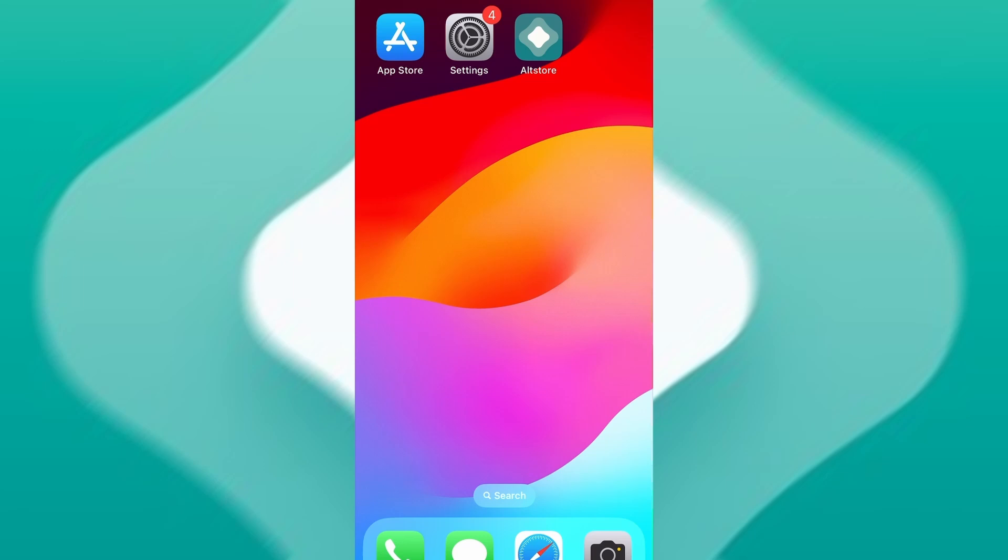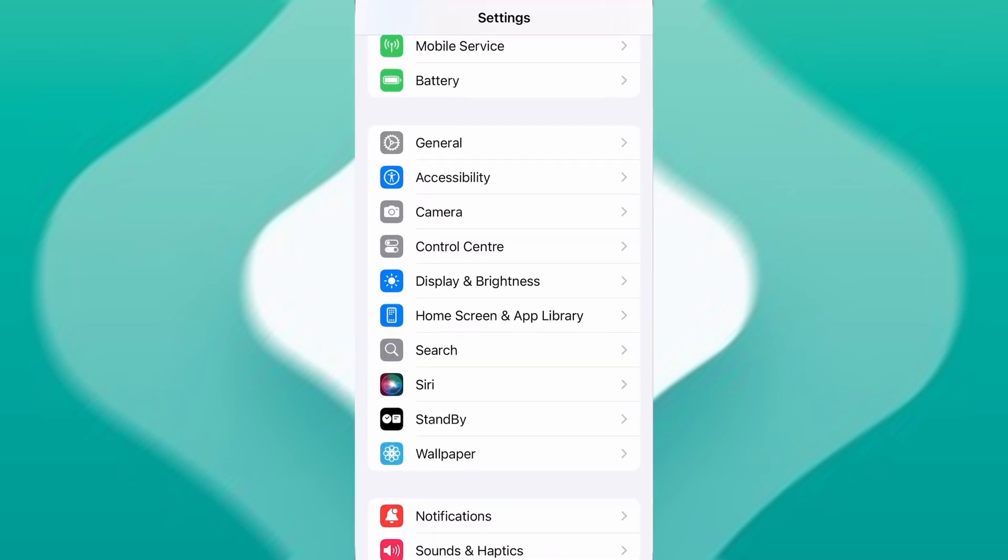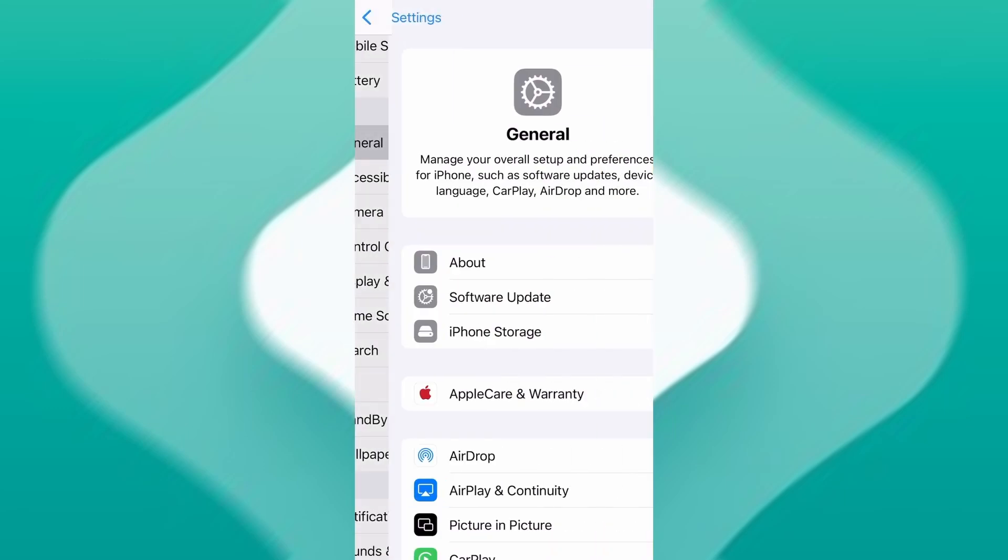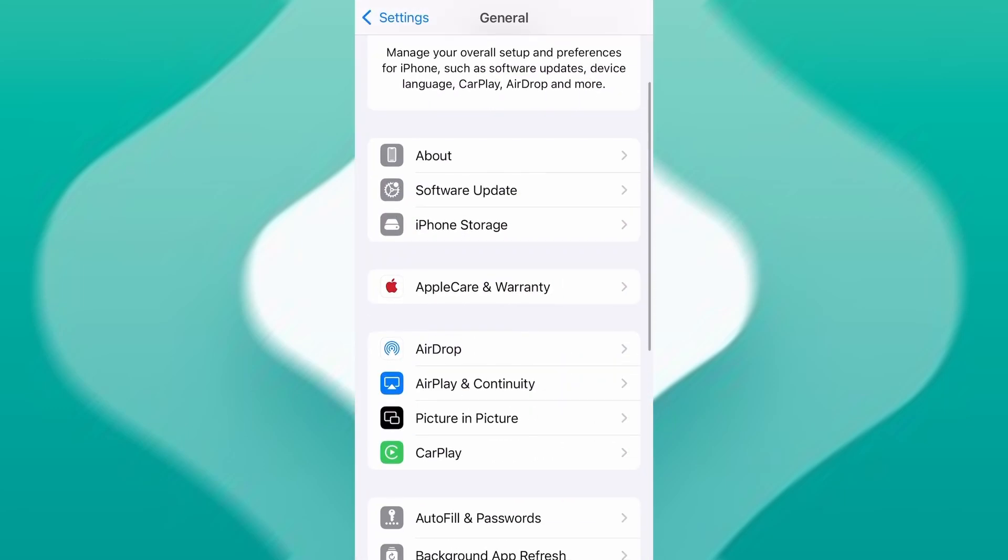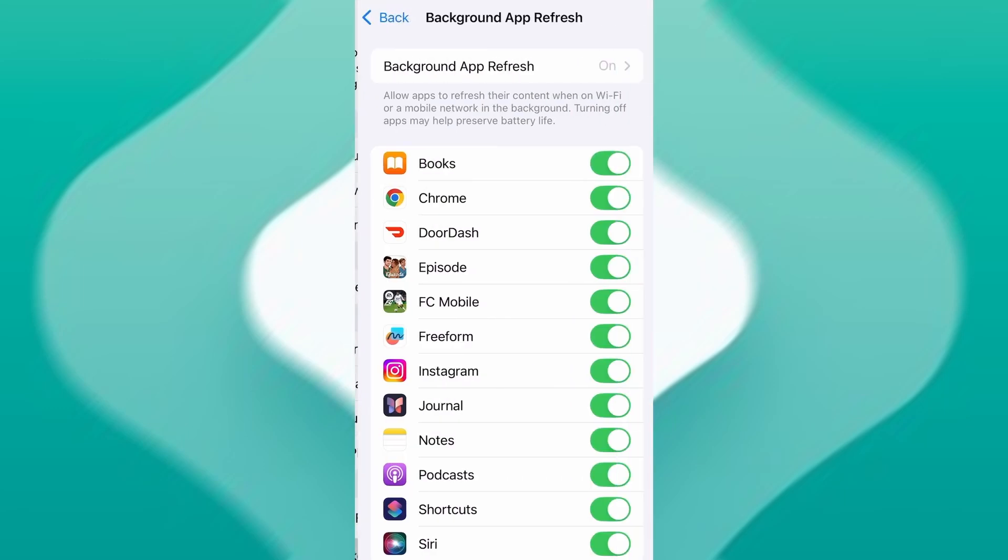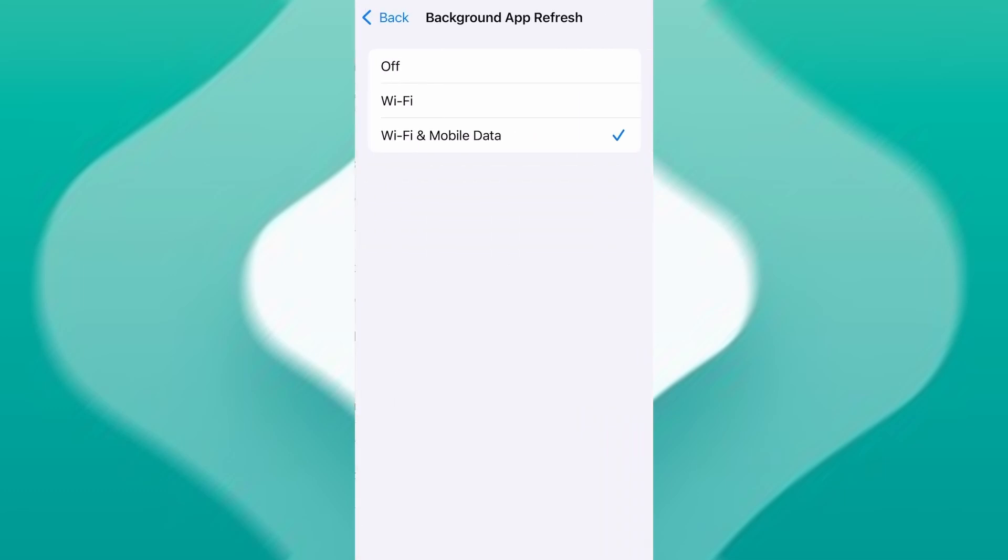Before we dive into the installation, there are a couple of quick settings we need to check to make sure everything works smoothly. First, head over to your device's settings, then tap on General. From there, go to Background App Refresh and make sure it's set to either Wi-Fi or Wi-Fi and Mobile Data. This will ensure the app can run properly in the background.